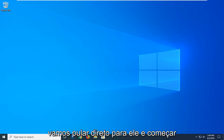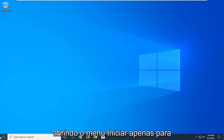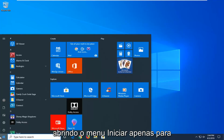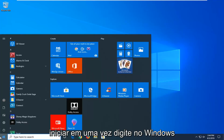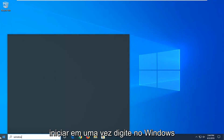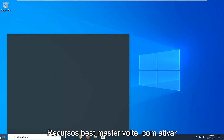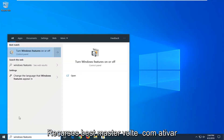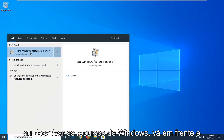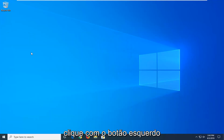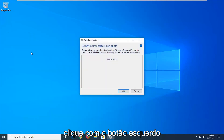We're going to jump right into it and start by opening up the Start menu — just left click on the Start button one time. Type in Windows Features, and the best match to come back with will be Turn Windows Features on or off. Go ahead and left click on that one time.